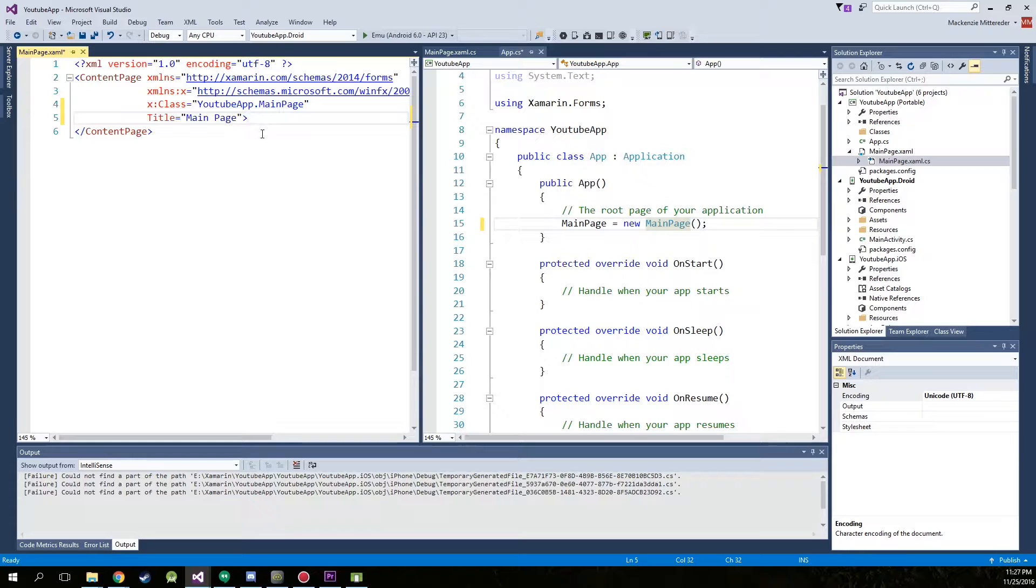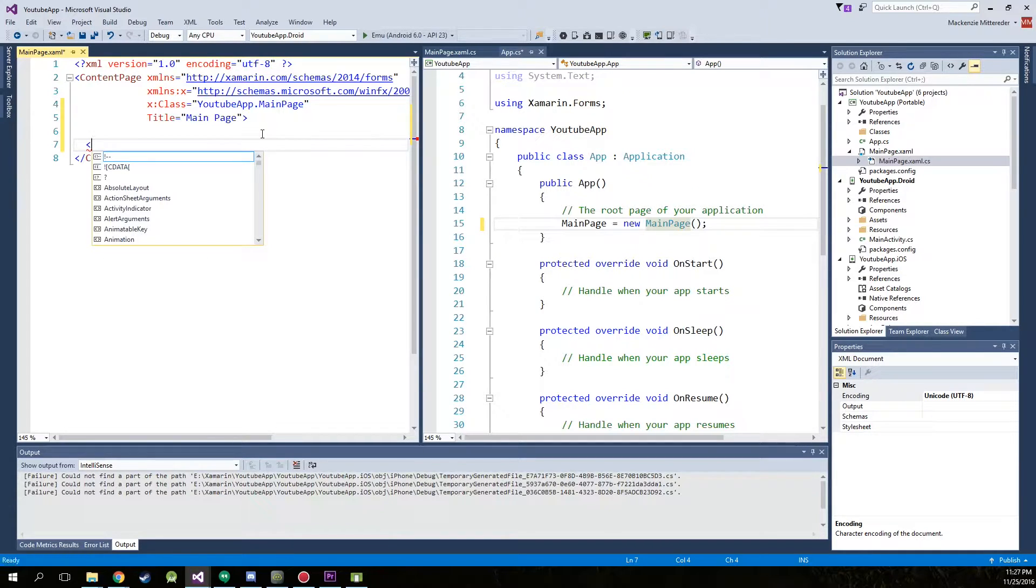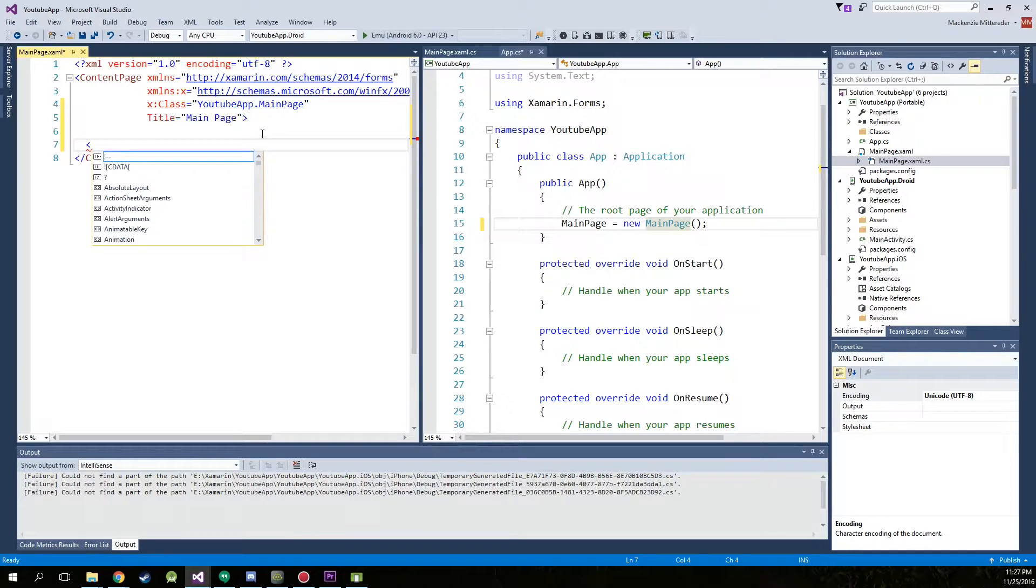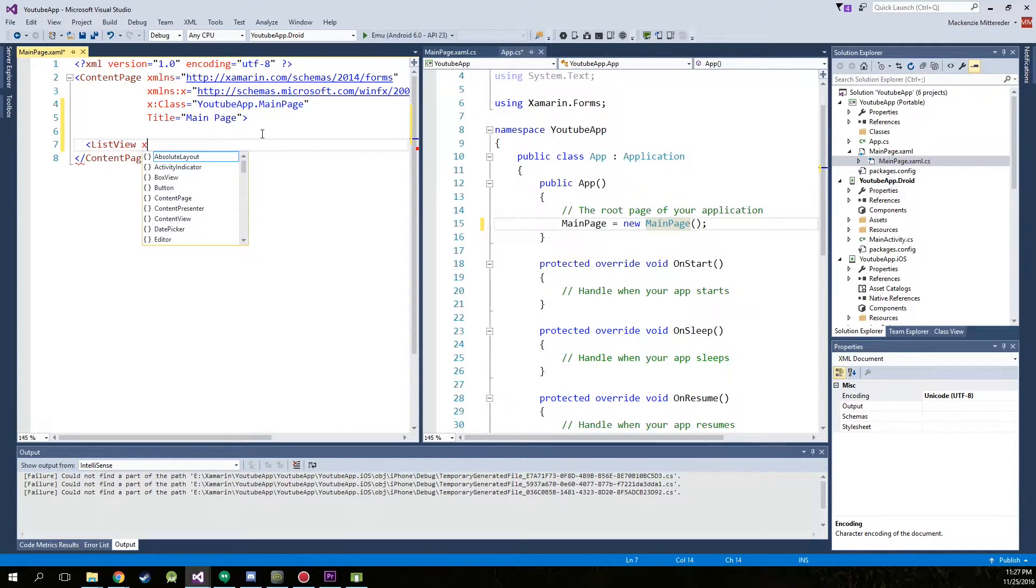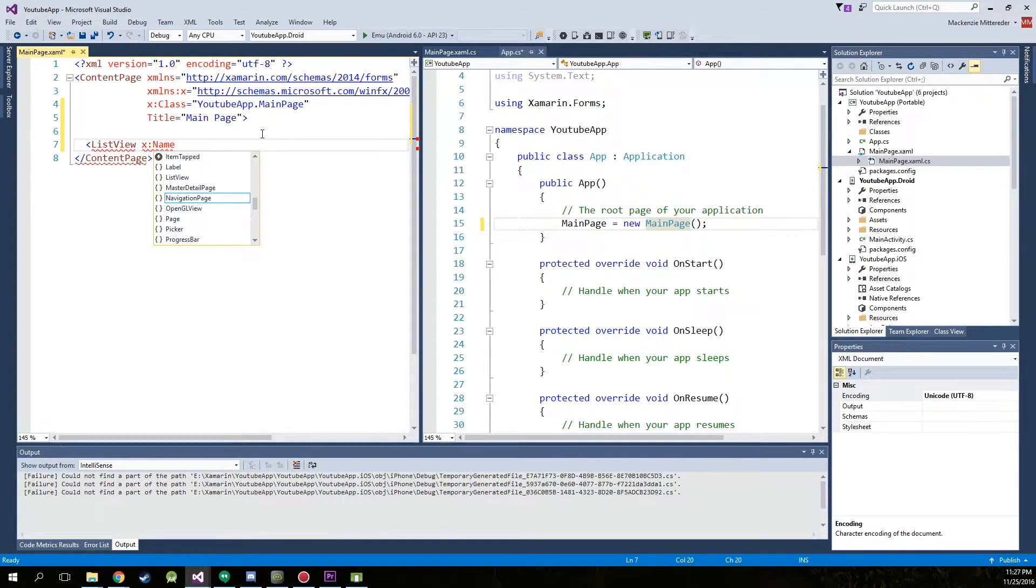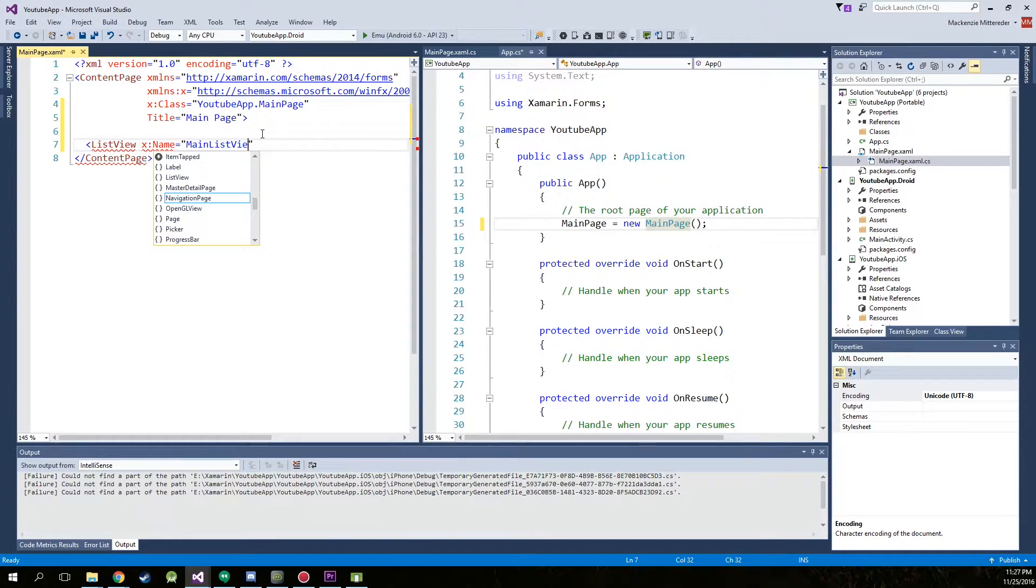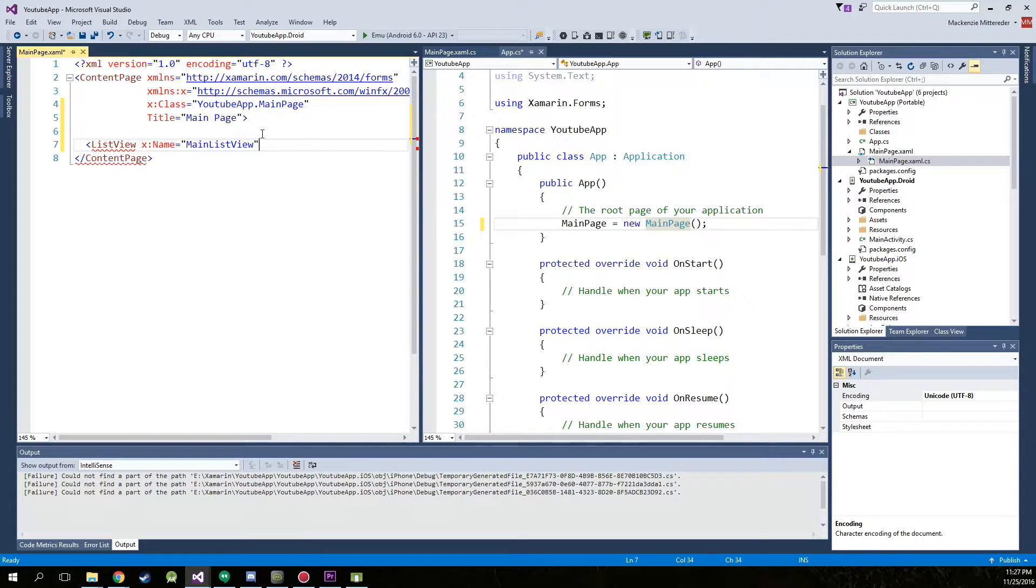So let's start building our list view. Now if you've never made a mobile application, this will be pretty strange to you. But it's pretty much the same way that Android has their XML, but iOS does it their own way. So we're going to make list view and we're going to type X name. Now this is for Xamarin name equals, we'll call it main list view. End the quotation marks and we're actually going to end that caret.